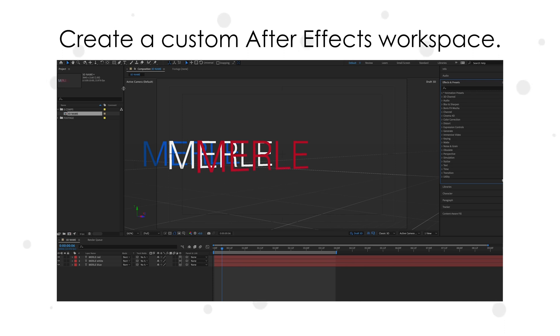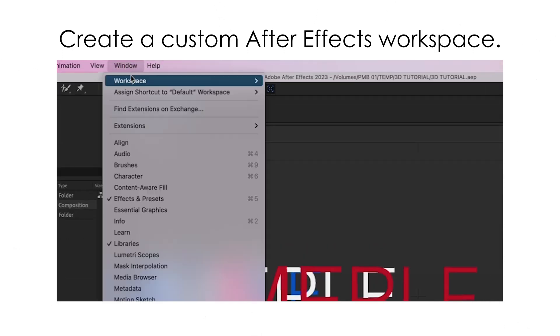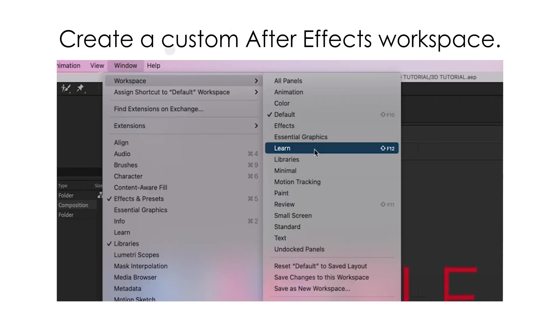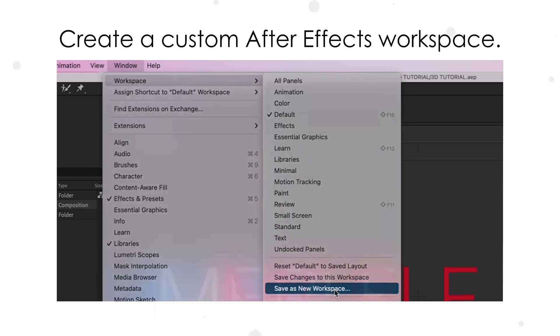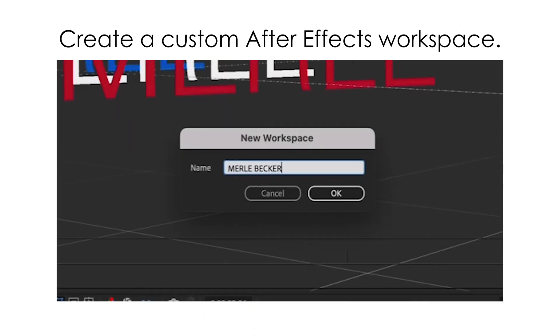Just close all the panels that you never use, arrange the ones that you do use, and go to window, workspace, save as new workspace. And call it your name.